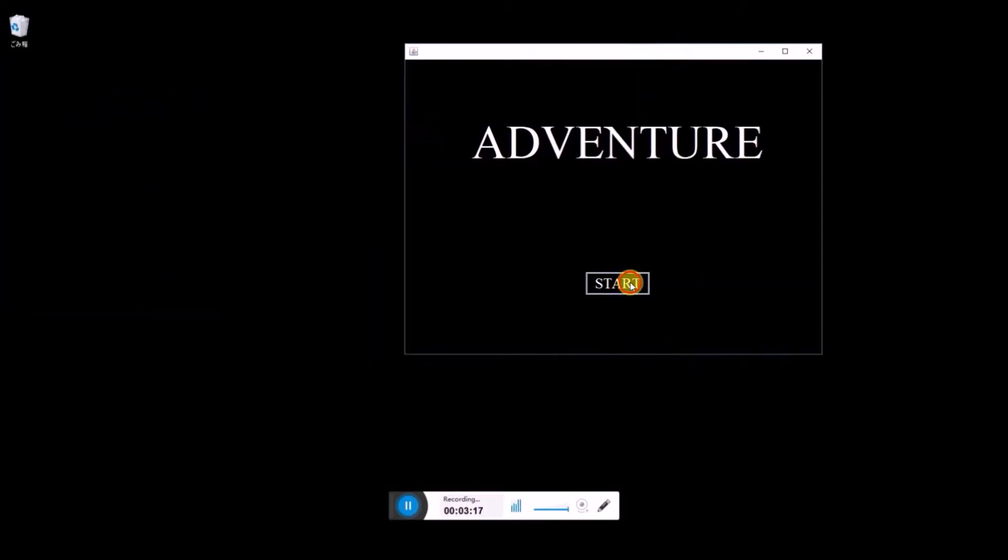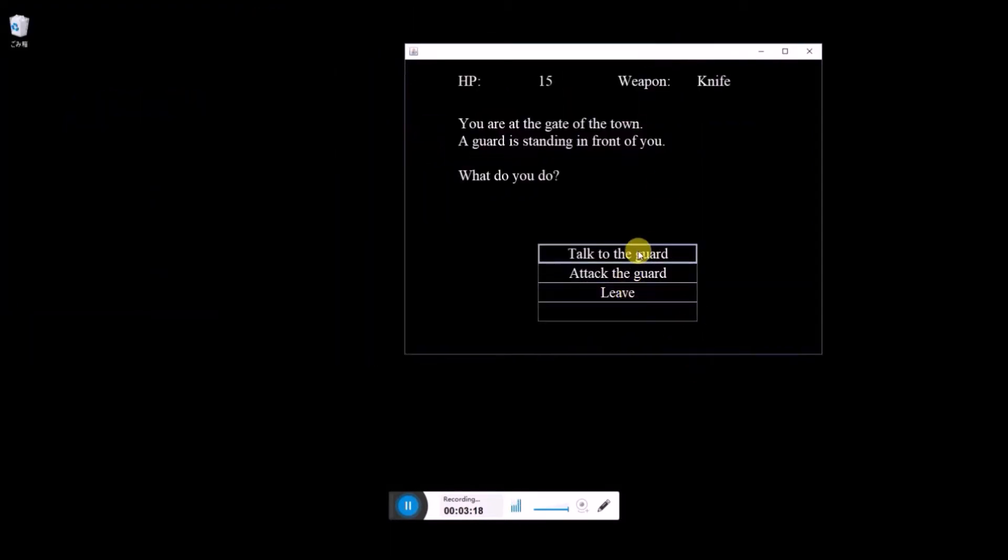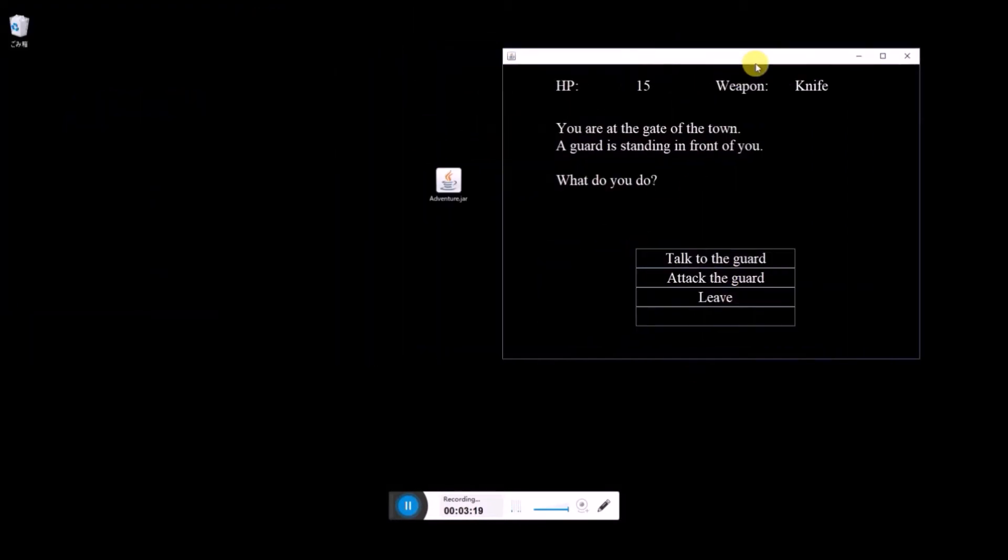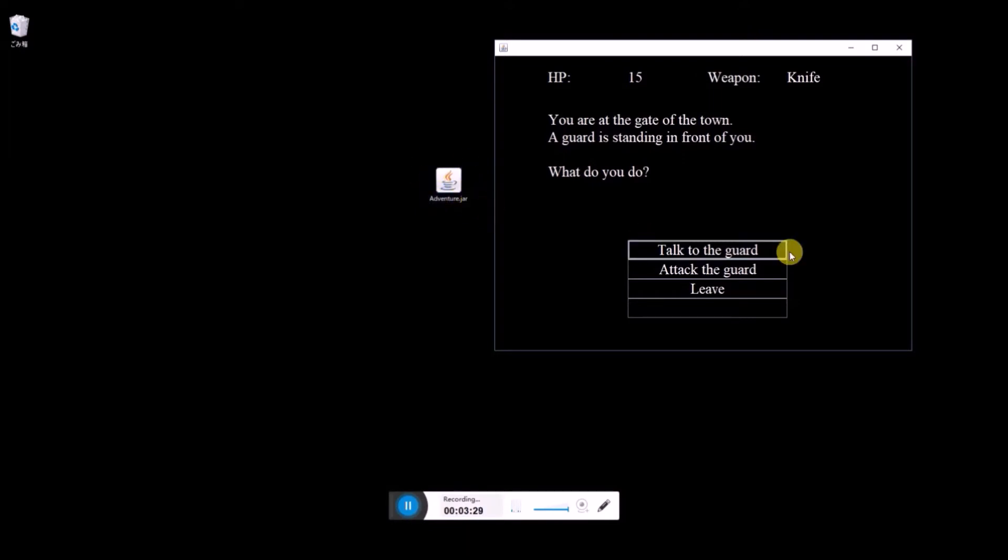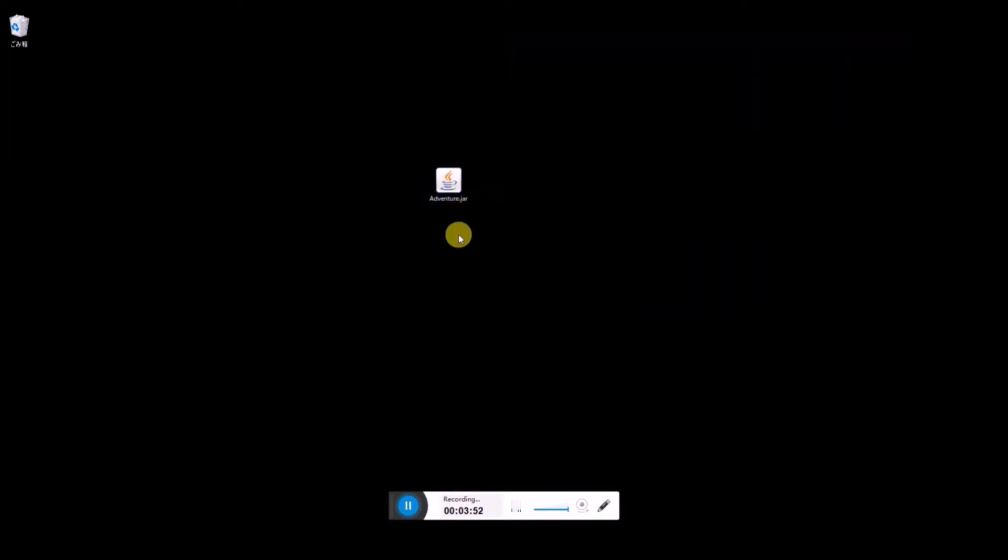So you can play your game. You don't need Eclipse to run. You only need to double click this file. So if you create this JAR file and send it to your friend, then your friend can also play your game. This is more convenient.